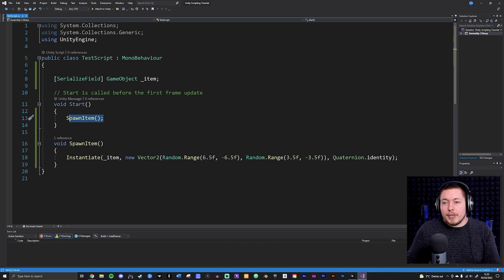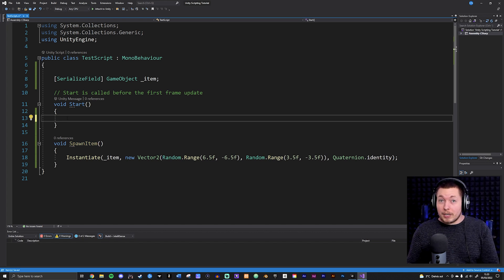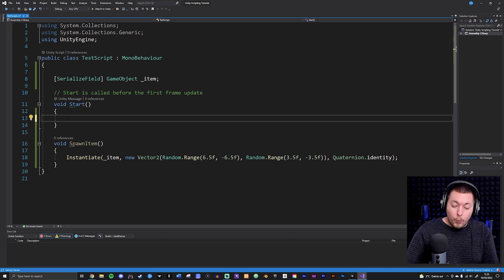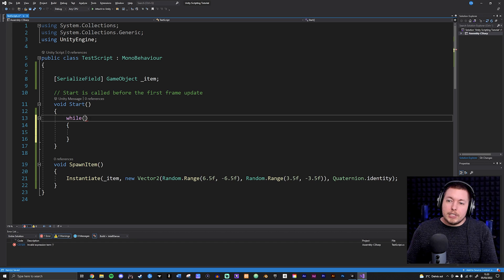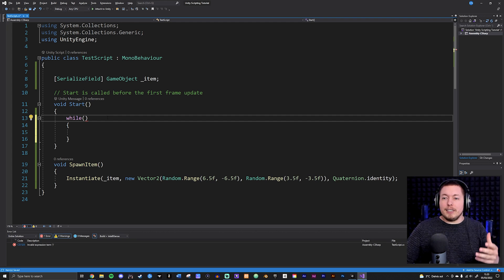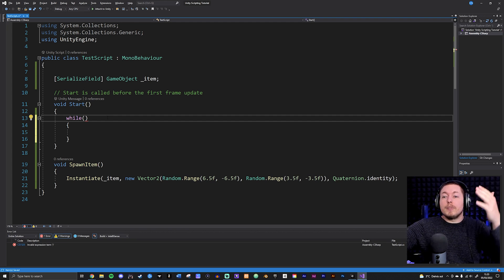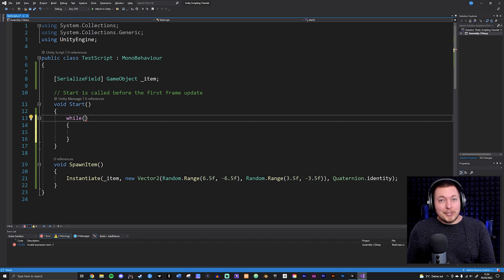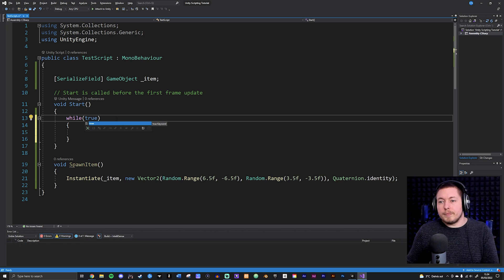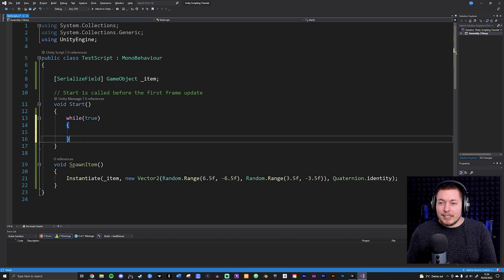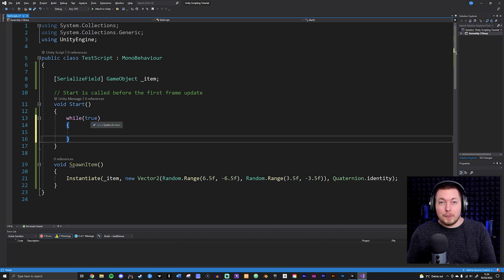Inside the Start method, I'll remove the single SpawnItem call and create the first of three loops: the while loop. A while loop looks like this — the keyword 'while', then parentheses and curly brackets. Inside the parentheses we write a condition, and while that condition is true it keeps running the code inside the curly brackets. This is also a great moment to talk about infinite loops — we do not want those. If I put 'true' as the condition, it runs forever and can crash or hog performance.